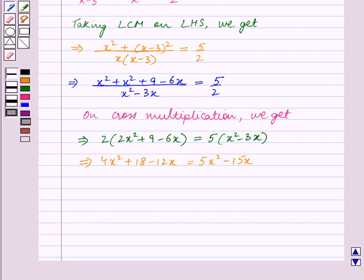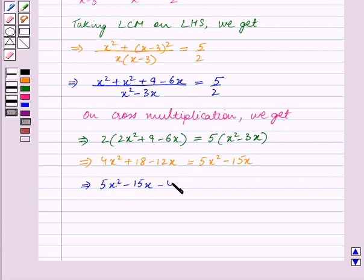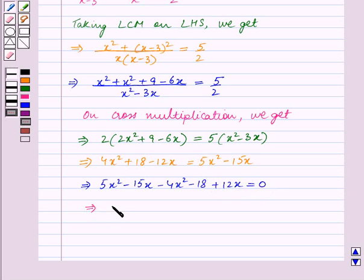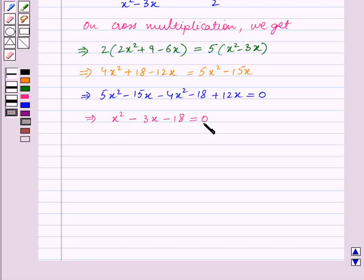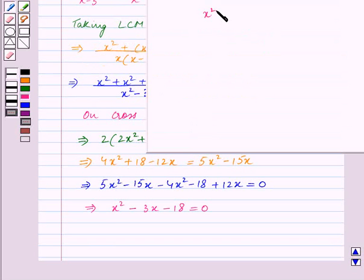Now we will transpose 4x square plus 18 and minus 12x to the right hand side. This implies 5x square minus 15x minus 4x square minus 18 plus 12x is equal to 0. This simplifies to x square minus 3x minus 18 is equal to 0.